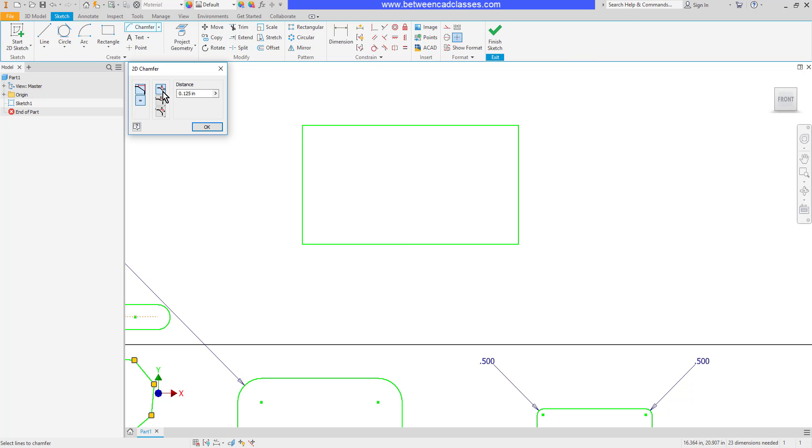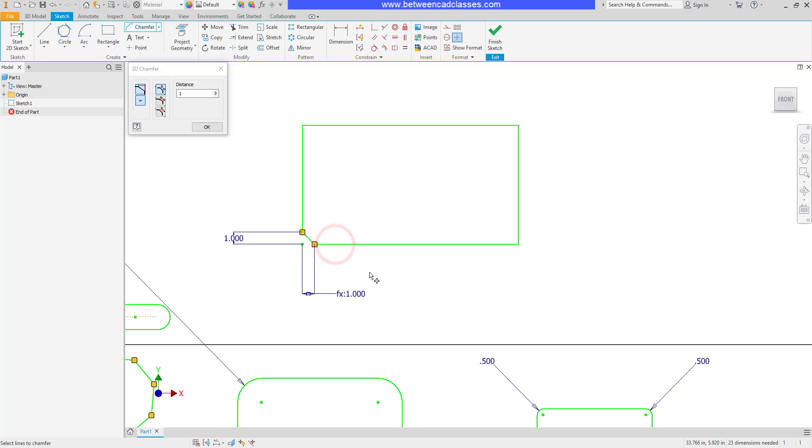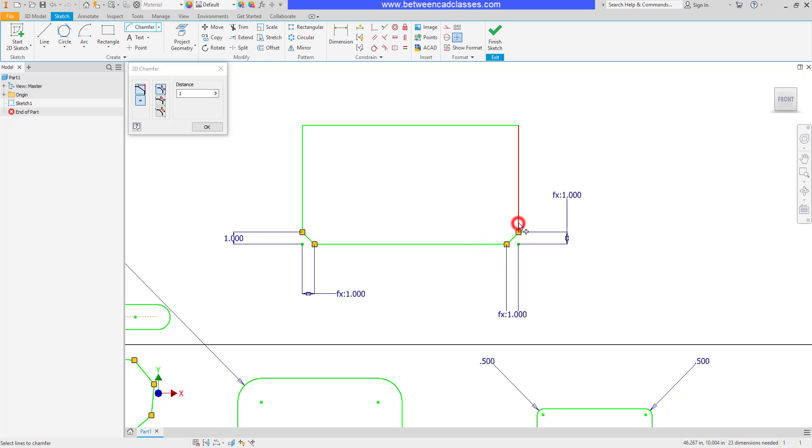We have three different methods. We can have two similar distances, two different distances, or a distance and an angle. I'll start with two similar distances. Let's say one inch on this example. I'll come in here and click two lines. And as you can see, it adds the chamfer. Because I had the button turned on to create the dimensions, you can see the dimensions are there. And you can see that the equal is on, so I can add some additional chamfers.